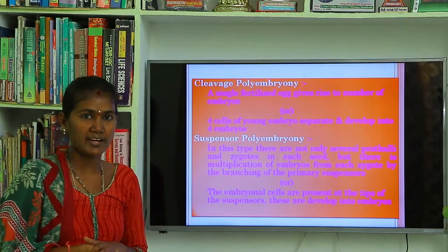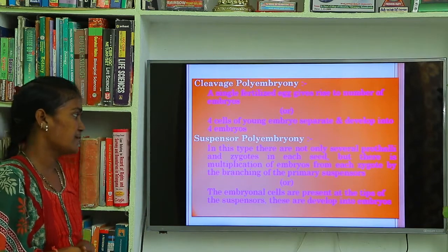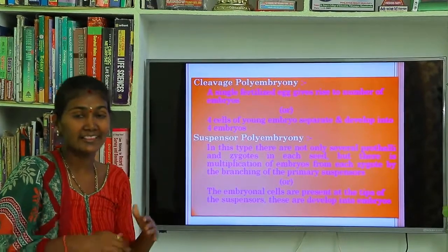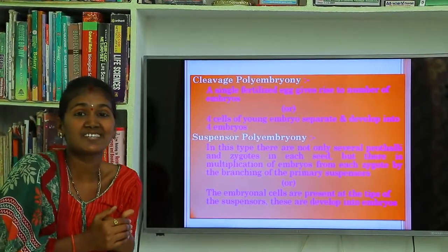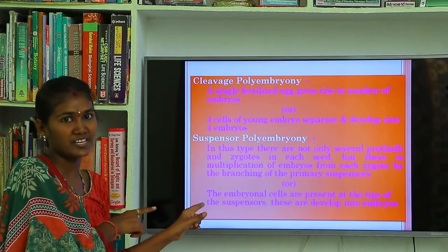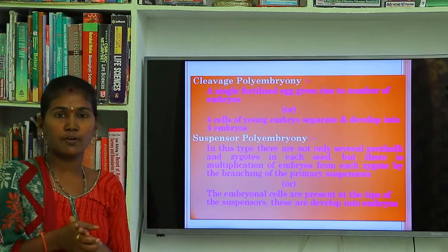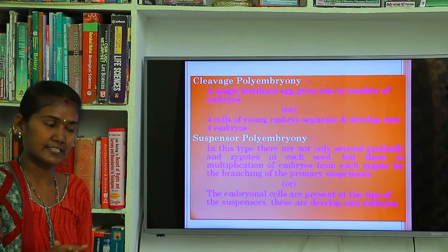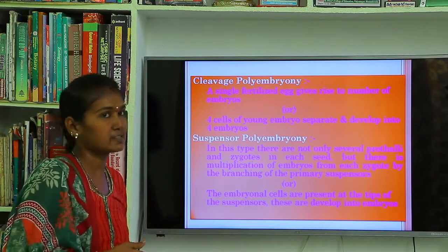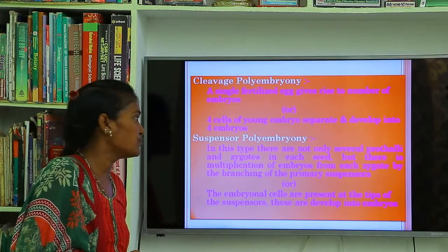The third type of polyembryony is suspensor polyembryony. In suspensor polyembryony, the embryonal cells are located at the tip — the apical region — of the suspensor cells. This embryo type is known as suspensor polyembryony. Example is Gnetum. These are the three types of polyembryony in gymnosperms.